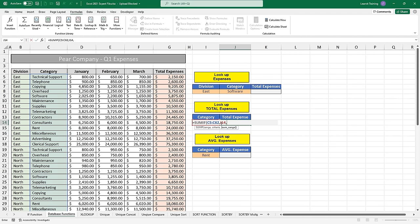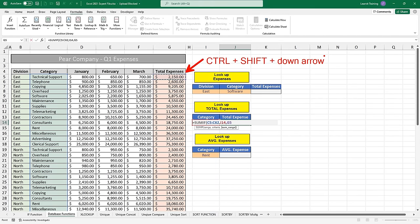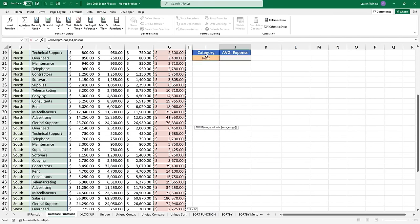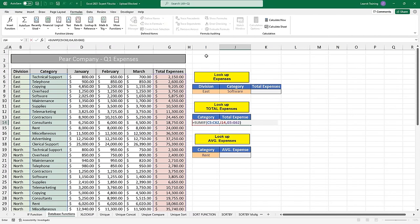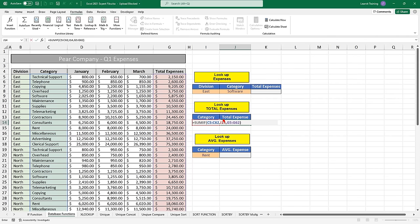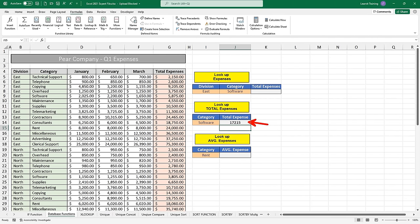So it looks like we have all three arguments filled out: a range — the list of all possible options — a criteria with the word 'software', and then the values we want to sum. If I were to hit enter, it's going to show me that I've spent about $17,000 on software in quarter one. I'm a big fan of these keyboard shortcuts — if you wanted to add the dollar sign, you can do that by hitting Control+Shift+4, which will change the data type of the cell to currency or accounting.